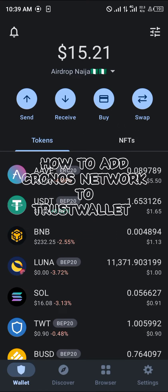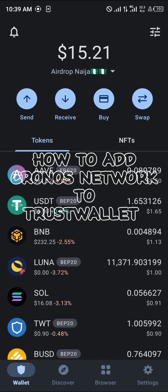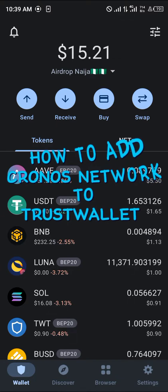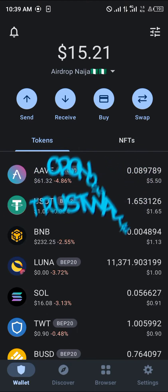Hello guys and welcome to another quick tutorial video. In this short tutorial, I'm going to be showing you how you can simply add the Kronos network to your TrustWallet.